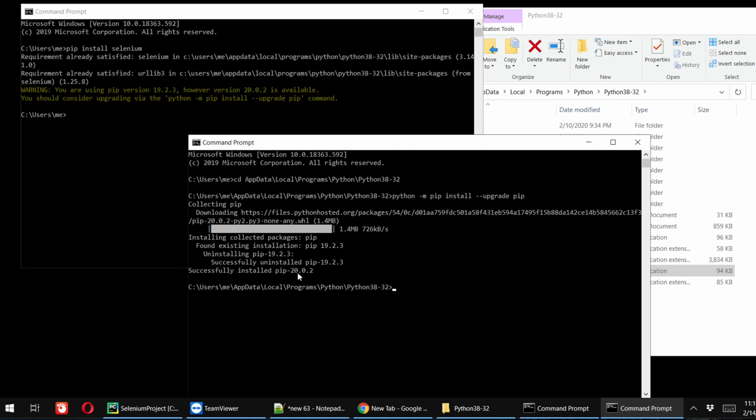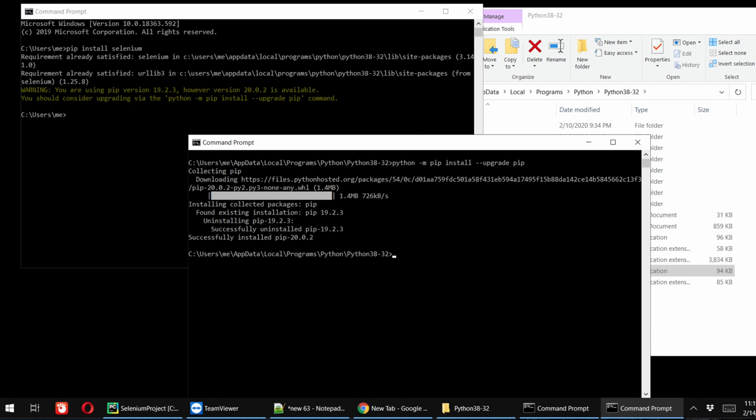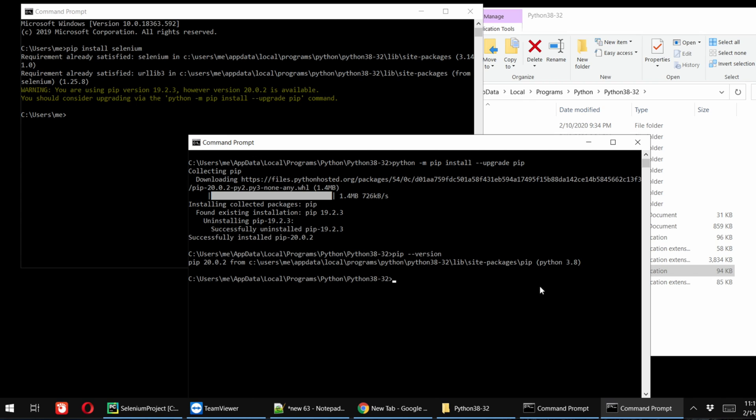So in this way we can easily upgrade the pip. To check the version of pip we can also write the command to check the version. We have to write pip then dash dash version. So if we hit Enter key now we will see that it is upgraded to version 20.0.2.